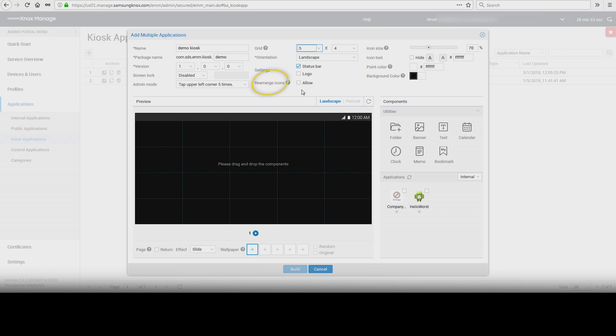Rearrange icons. Check this box to allow users to rearrange icons on the device. Icon size can be adjusted from 50% to 100%. Icon text. Choose whether to hide or shadow the text and to add a color.